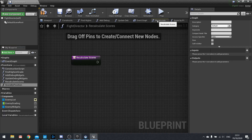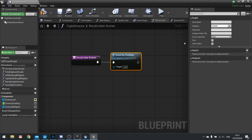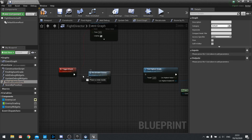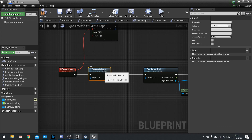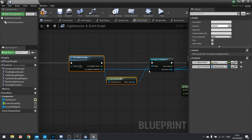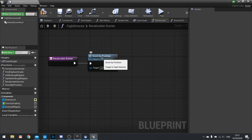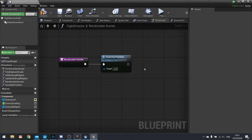I'll wire Score By Position inside Recalculate Scores. Then in the event graph, before Trigger Attack goes on to find the highest grade, I'll call Recalculate Scores first. So it recalculates the scores for all actors in our list, then finds the highest grade and proceeds. Recalculate Scores can hold multiple conditions — Score By Position is the first, with more slots for others.